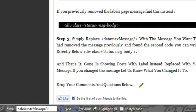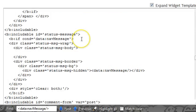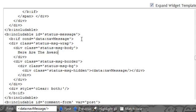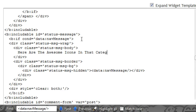So I'm going to go very similar to what I have on Spice Up Your Blog. Let's think what we put down as the message. Here are the awesome icons in that category. Okay. So here are the awesome icons in that category. All spelt right. All in good place. And when I save my template.